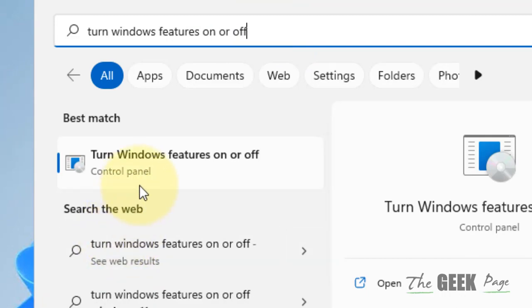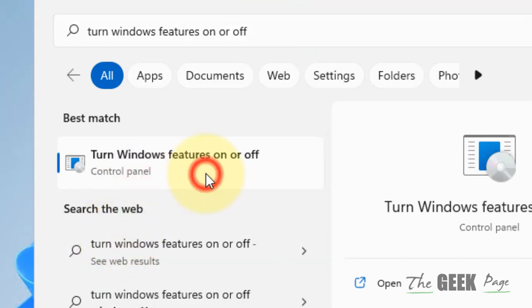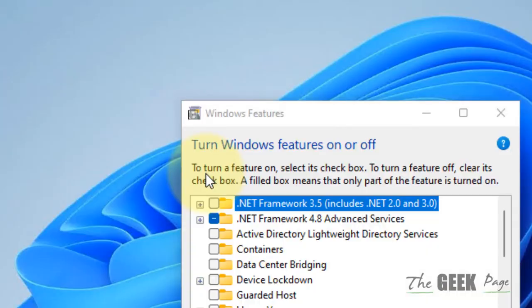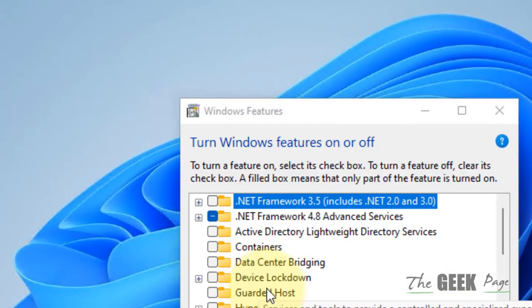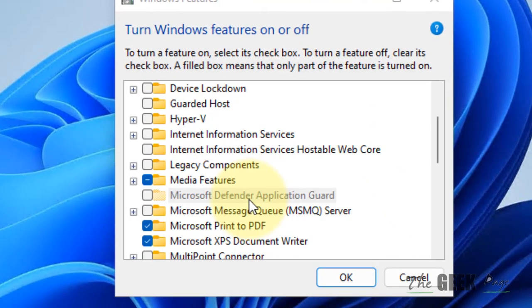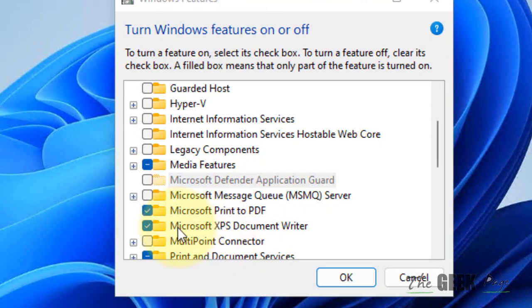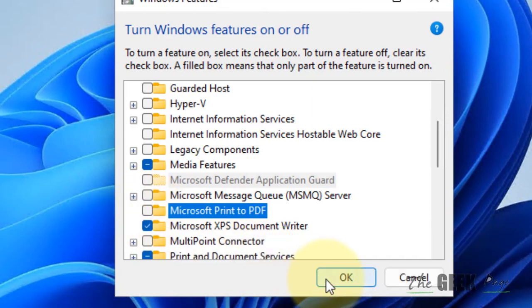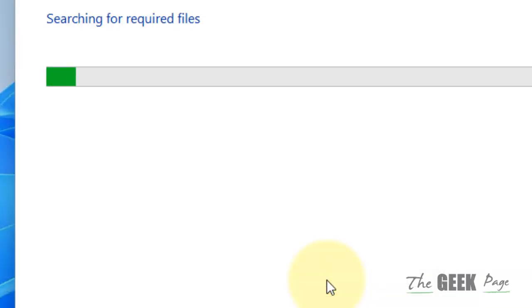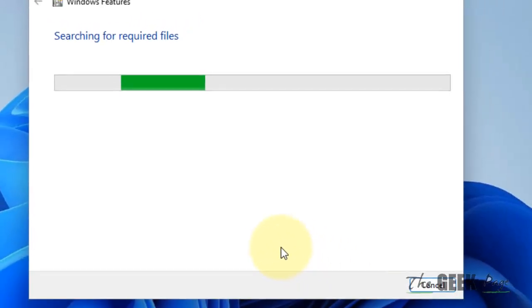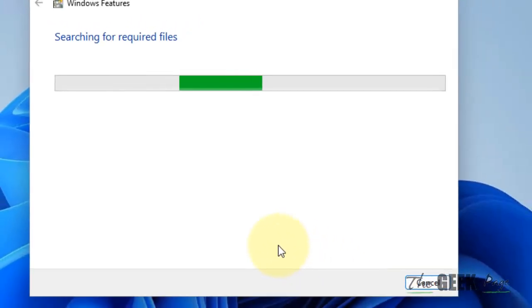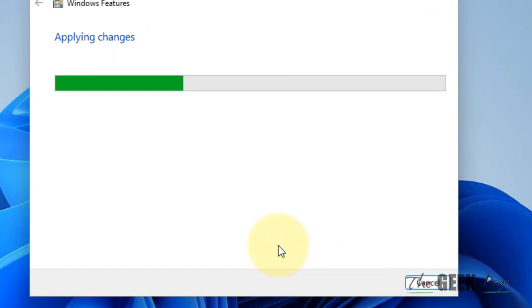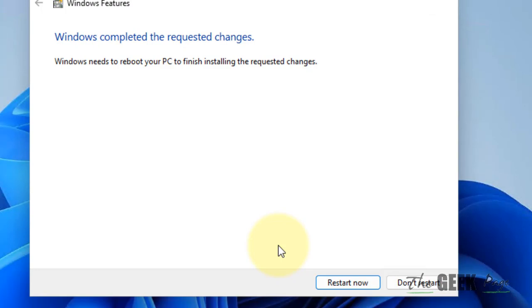Click on 'turn Windows features on or off.' Now locate Microsoft Print to PDF from the list, uncheck this option, click on OK, and it will remove the Print to PDF feature from your computer.